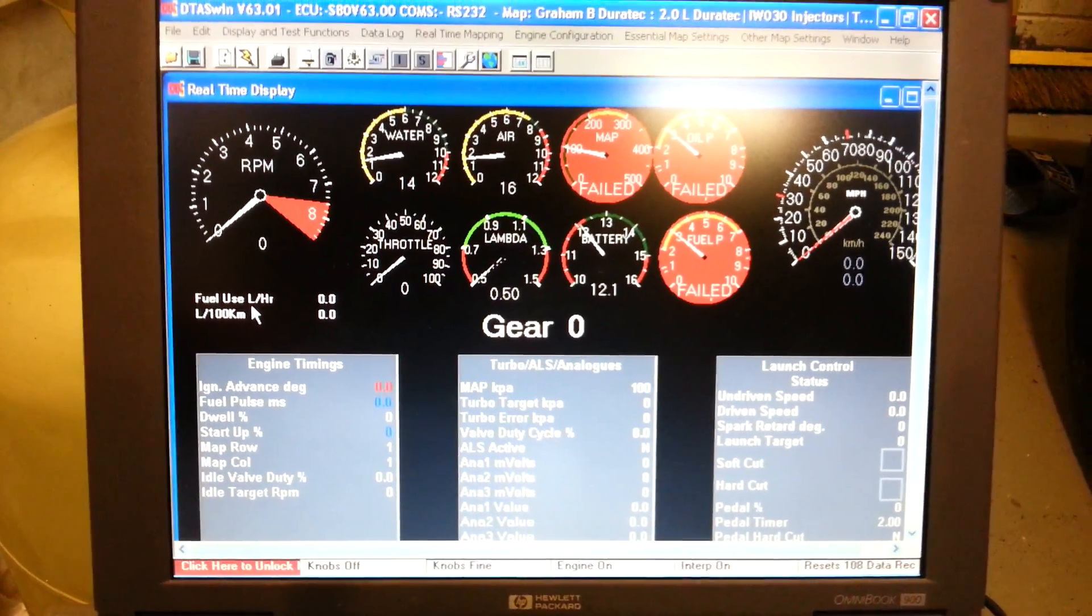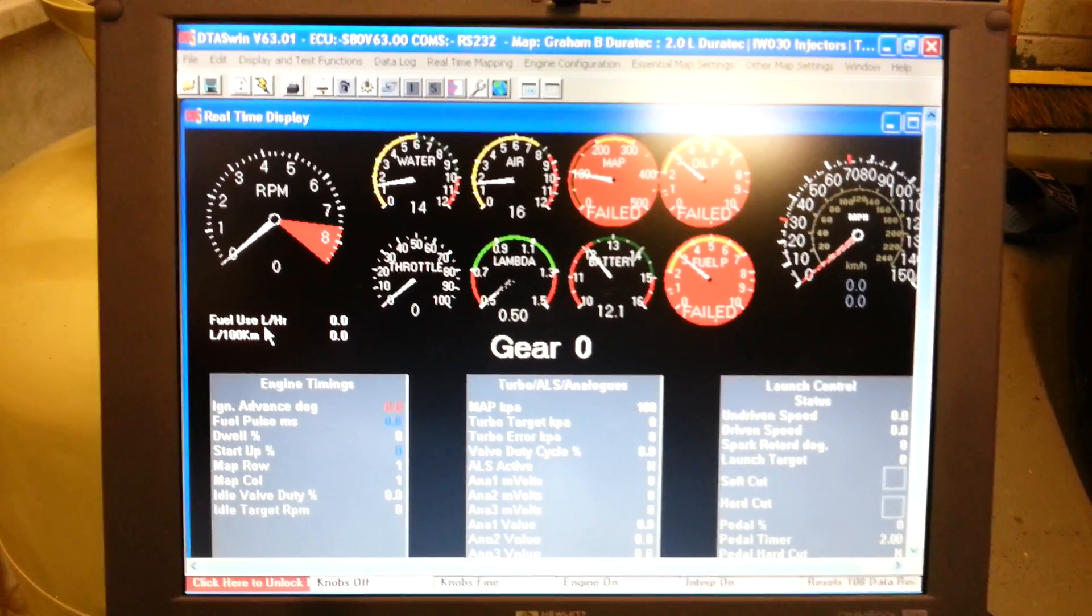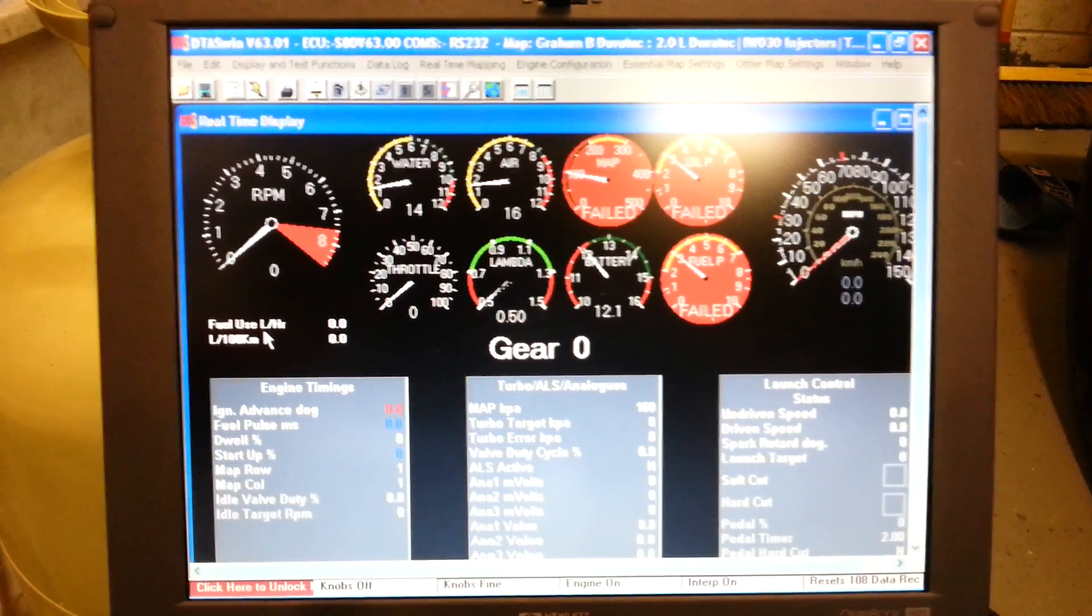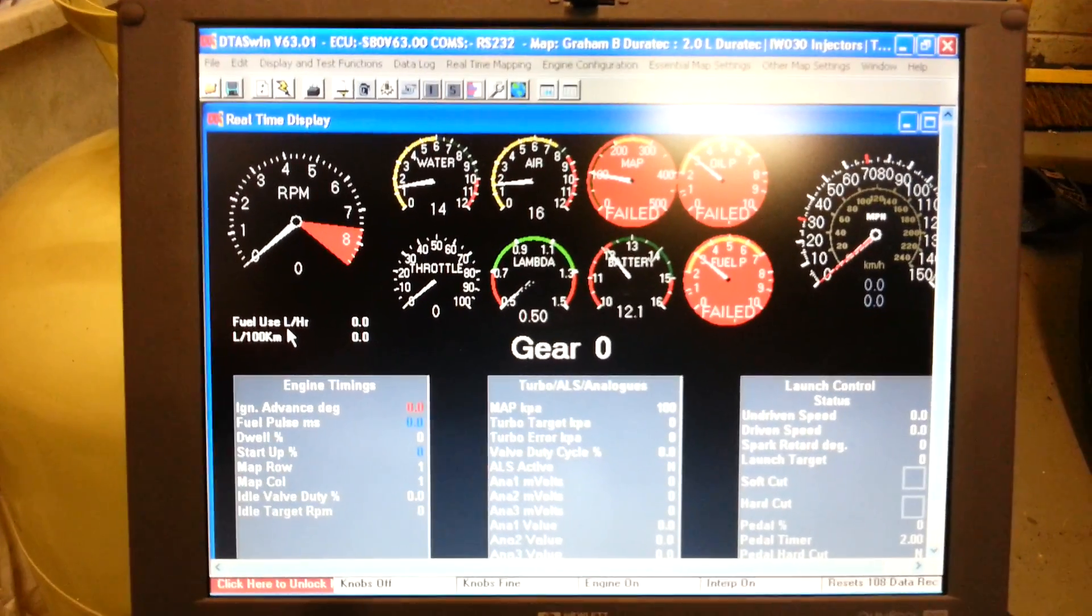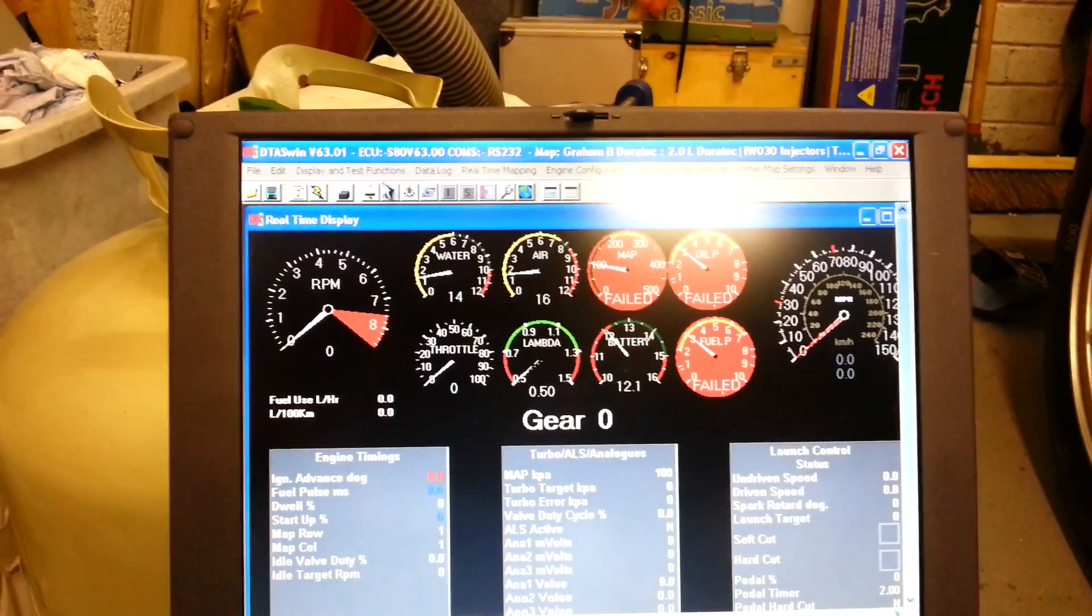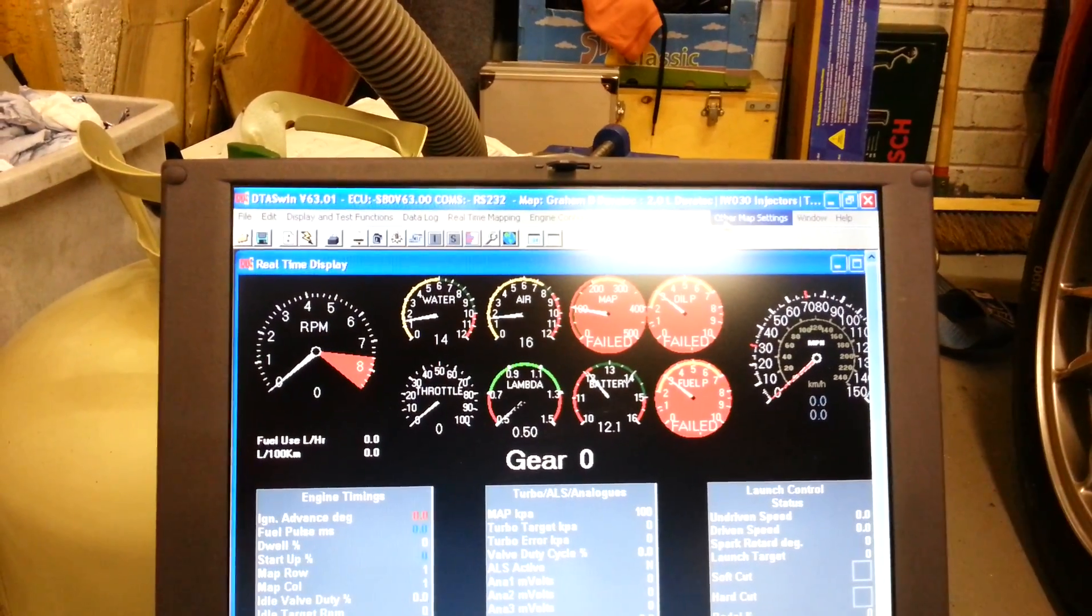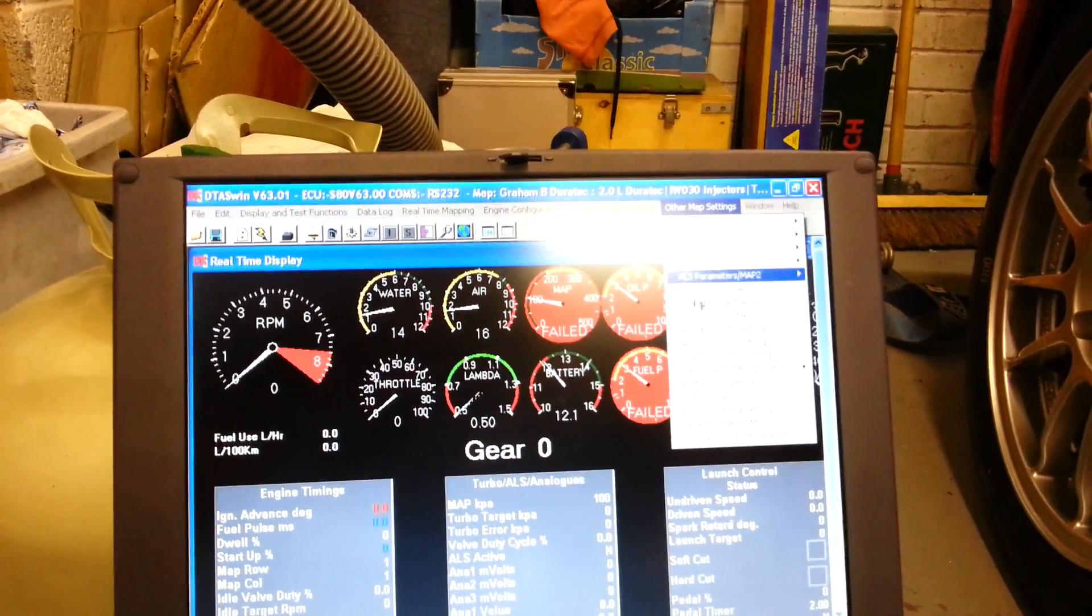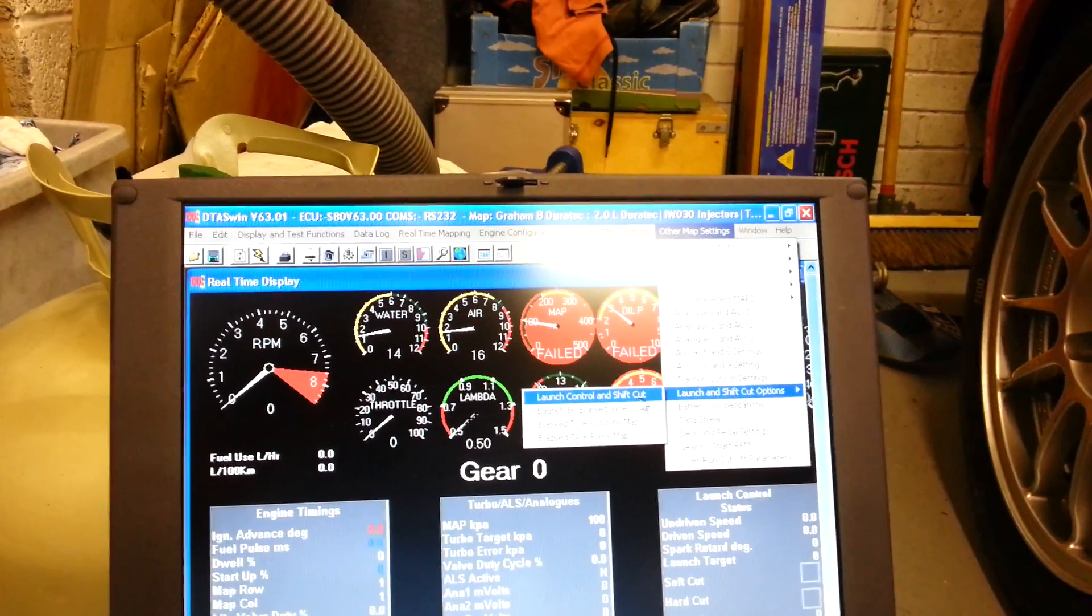That will then allow me to wire the second channel from the sequential gearbox gear position sensor into the ECU. And then on the ECU itself, there's a function somewhere—I haven't found it yet, I know it's in here somewhere—which is probably that one: launch and shift cut options.